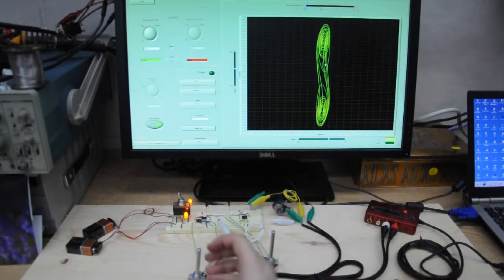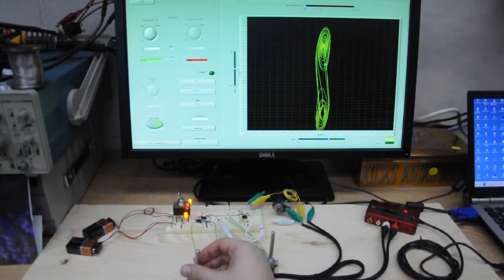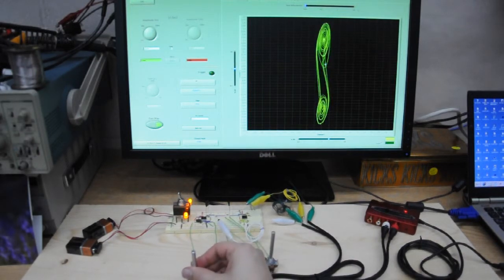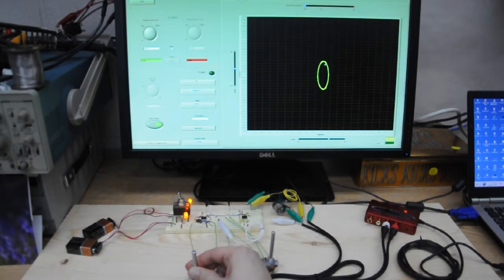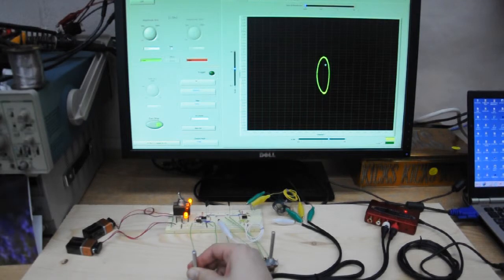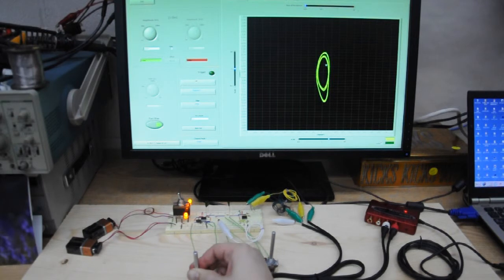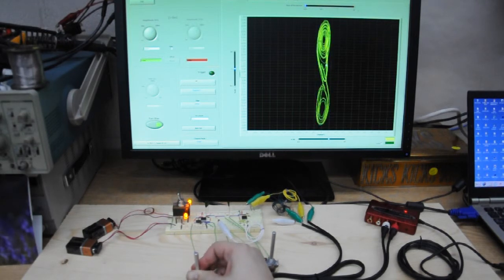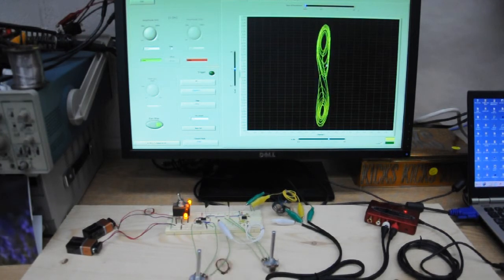Let's see if we can get bifurcation by changing the second parameter. Turning it back, back, back. Steady state. Simple oscillator. Turning. First bifurcation. Here we get the second, and then we have chaos. Thank you.